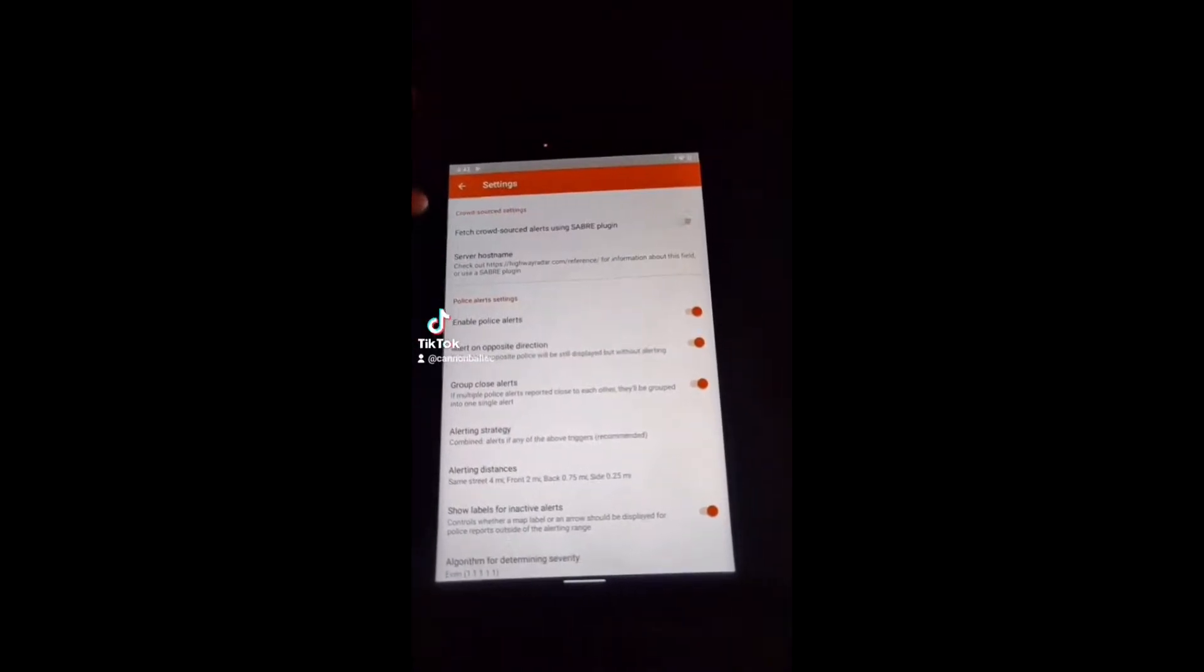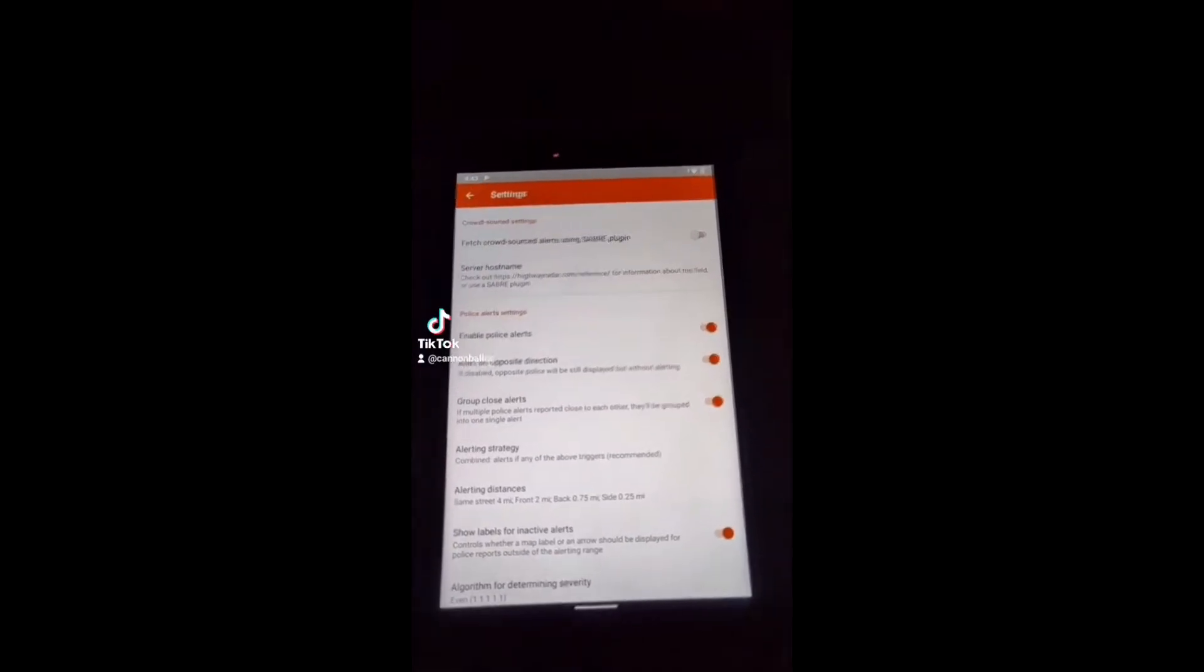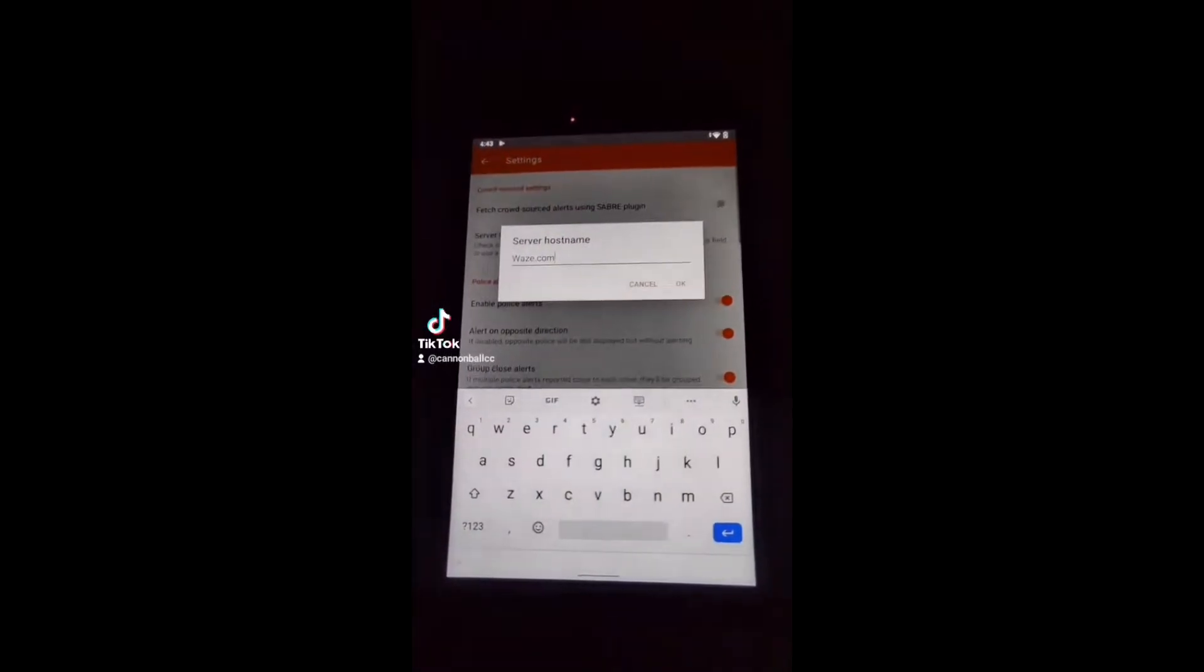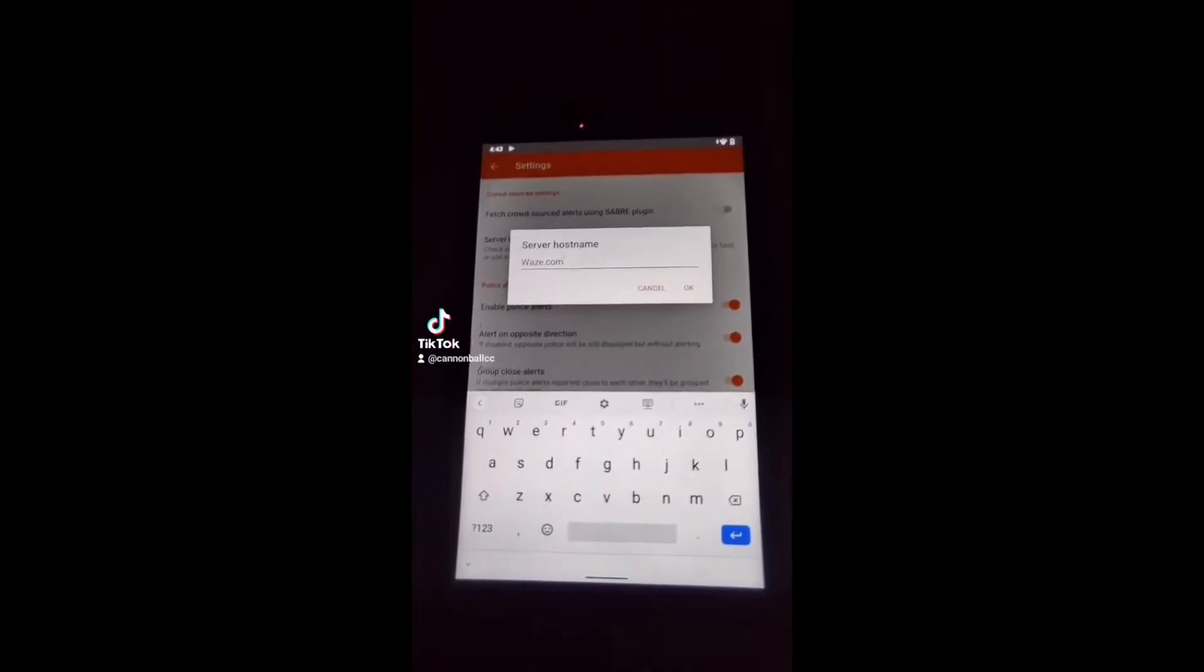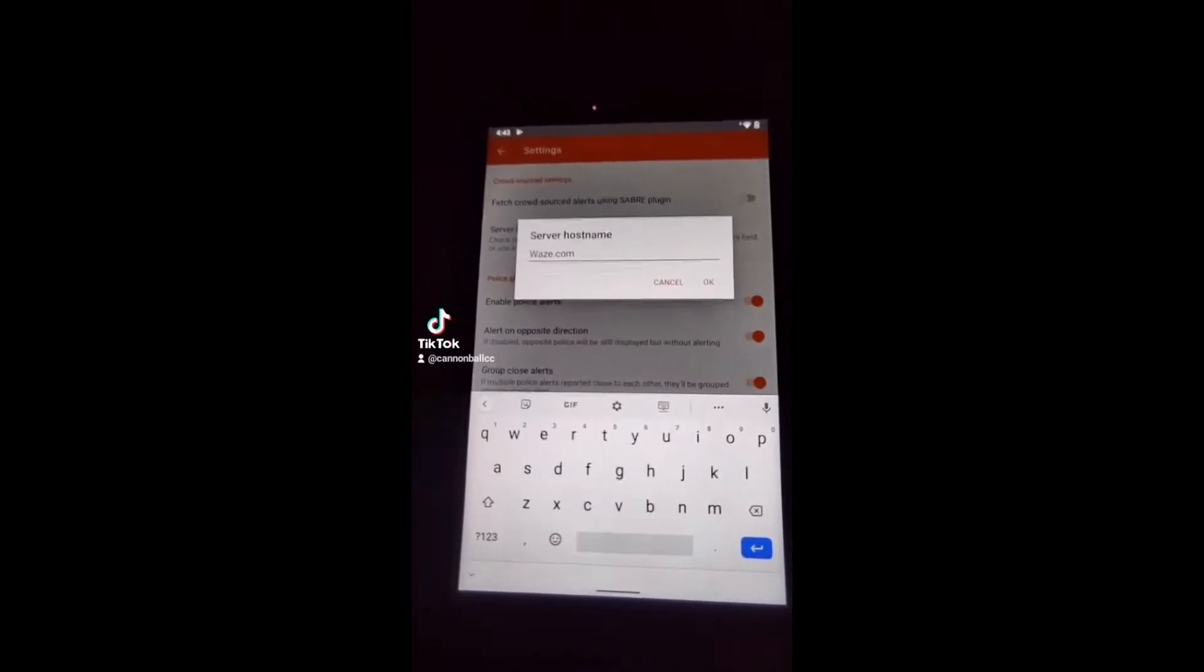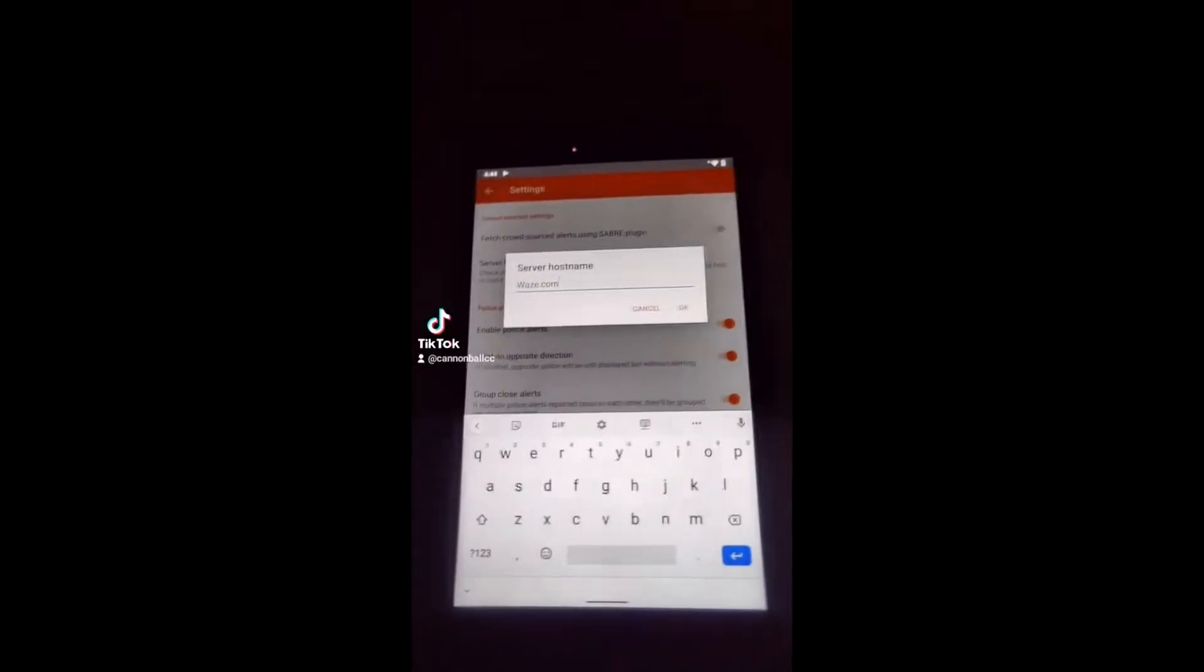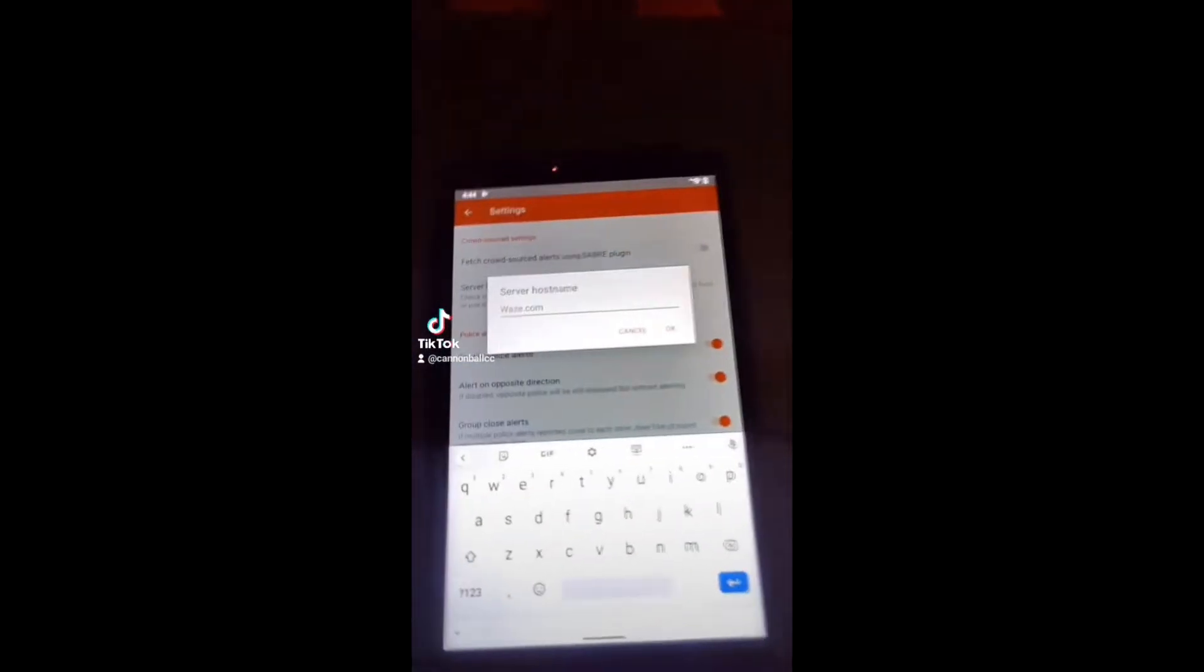You won't see fetched crowdsource alerts using Saber plugin unless you have the plugin installed. For the host name, it's just plain simple, Waze.com. That's it. That's what pulls off its police alerts, road hazards, and anything like that. The Saber plugin will advance that, make it better.